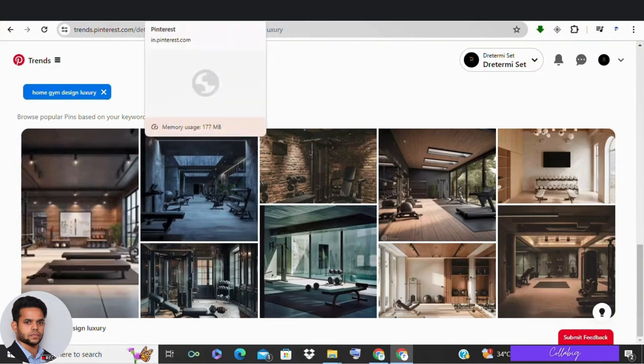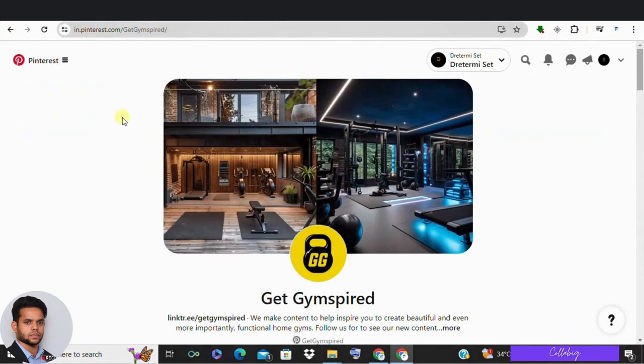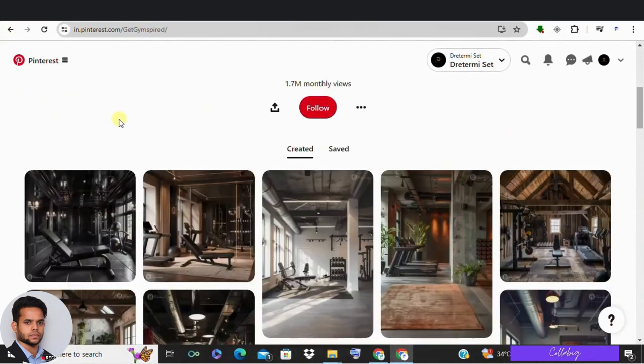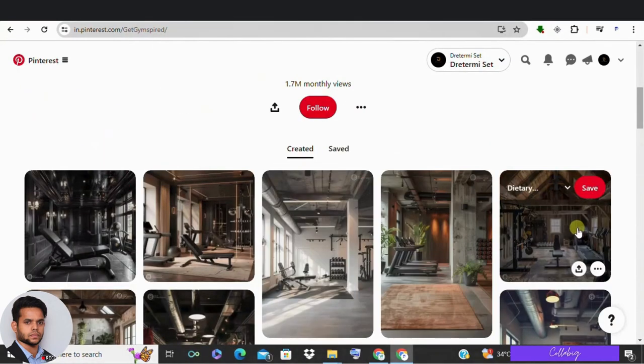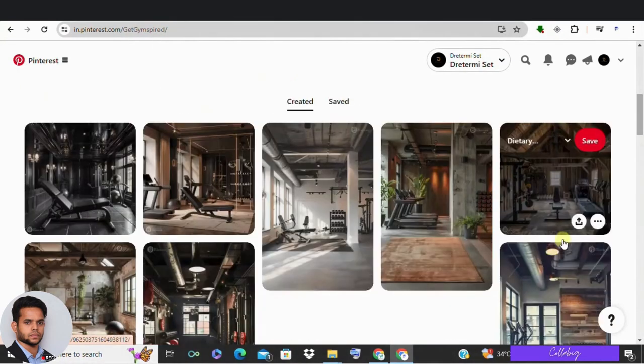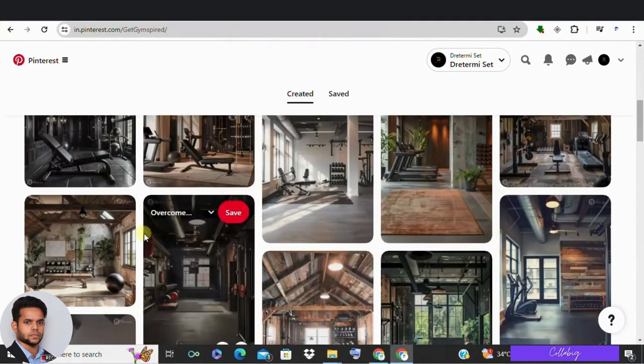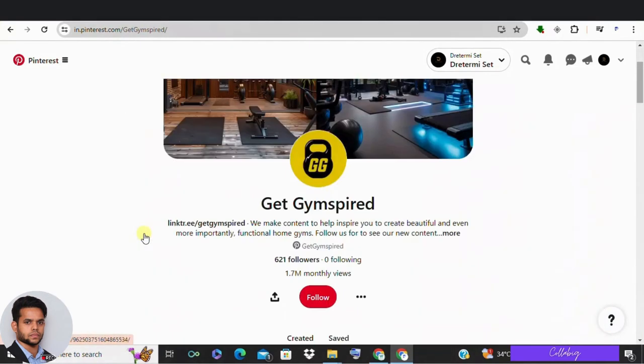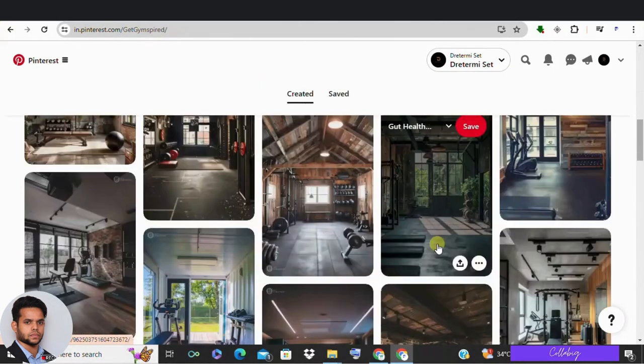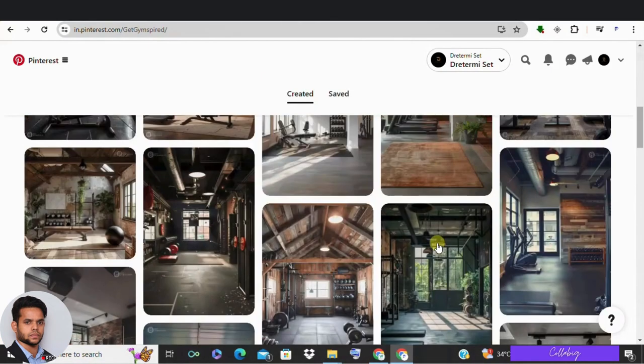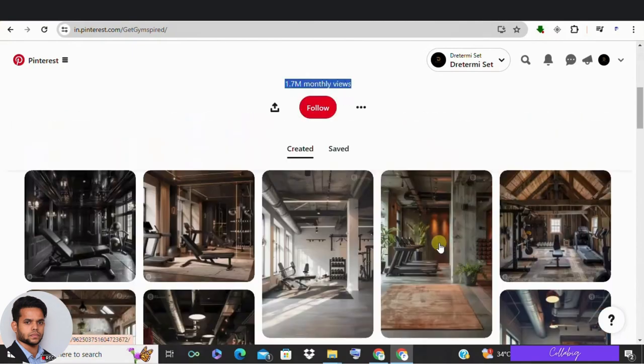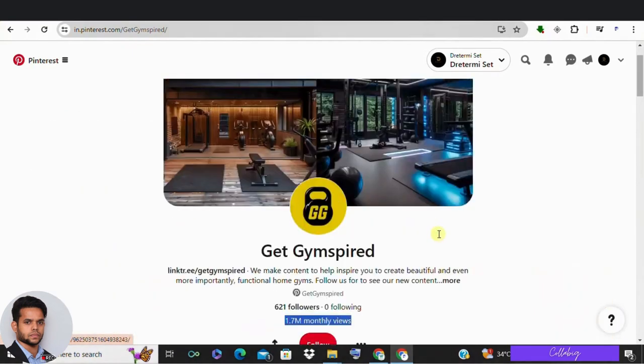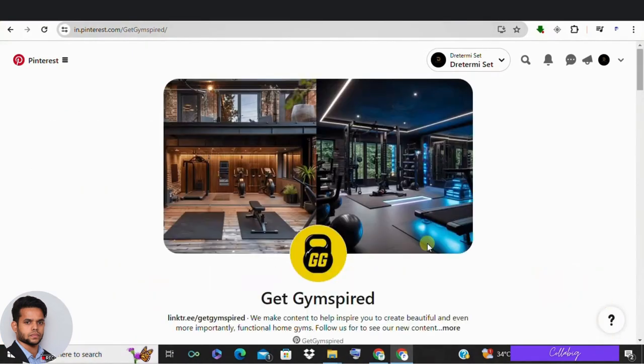I clicked on a pin for a simple apartment gym room and these AI generated designs are popular as specified in the Pinterest profile description. Let's check out this profile for more insights. This profile has almost 2 million monthly views with only 600 plus followers, all with simple AI generated home gym design pins. I'll show you how to create similar pins in seconds and drive traffic using specific keywords in the next steps.